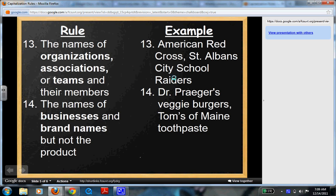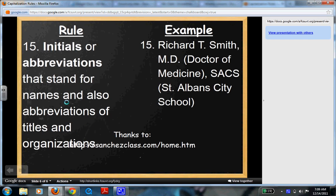The names of businesses and brand names, but not the product. For example: Dr. Prager's Veggie Burgers, Tom's of Maine Toothpaste. Products and the actual business that makes them — so Lay's Potato Chips, but "Potato Chips" is not going to be capitalized. Initials or abbreviations that stand for names, and also abbreviations of titles: Richard T. Smith, M.D. (Doctor of Medicine), St. Albans City School. So think about this in your writing — are you capitalizing what needs to be capitalized?